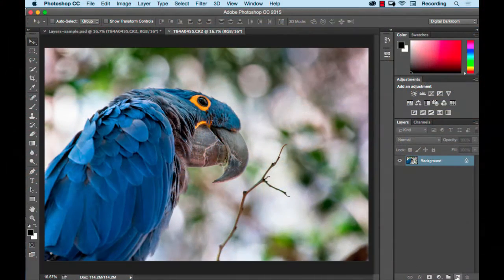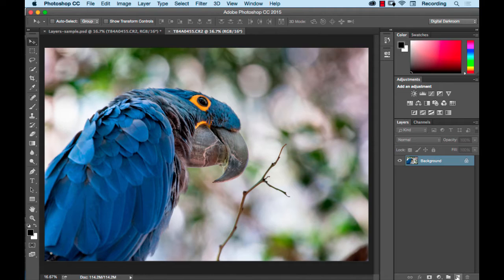Hello, this is Teresa Jackson. Today I have a beginner level tutorial to explain the concept of Photoshop layers.